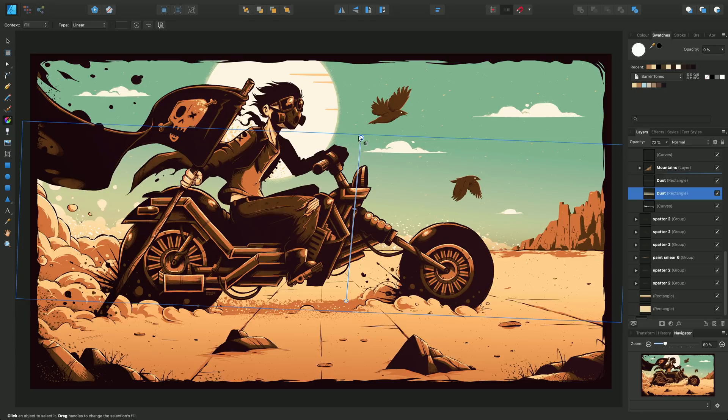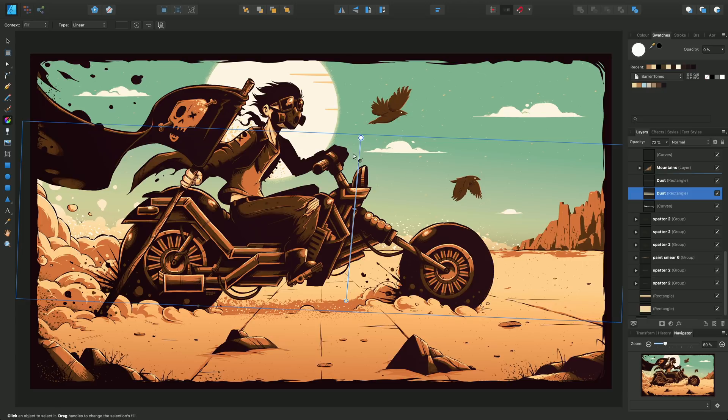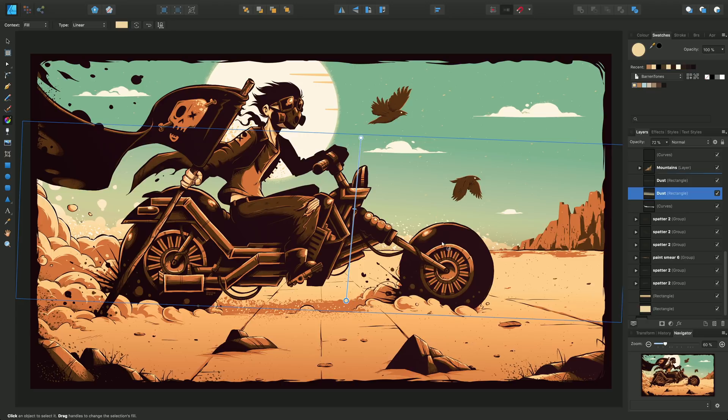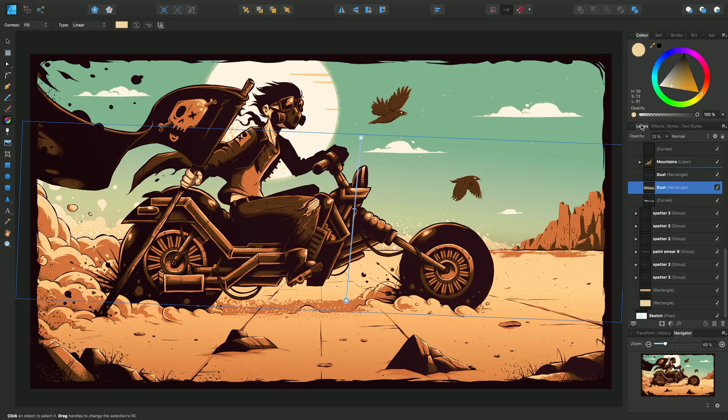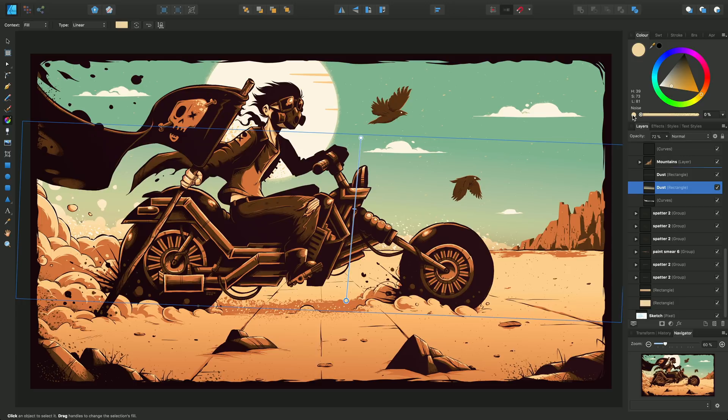As well as color and transparency that can be set on these endpoints or stops, we can select this particular end stop and do something slightly different. We can, by clicking this little switch icon, switch to noise.